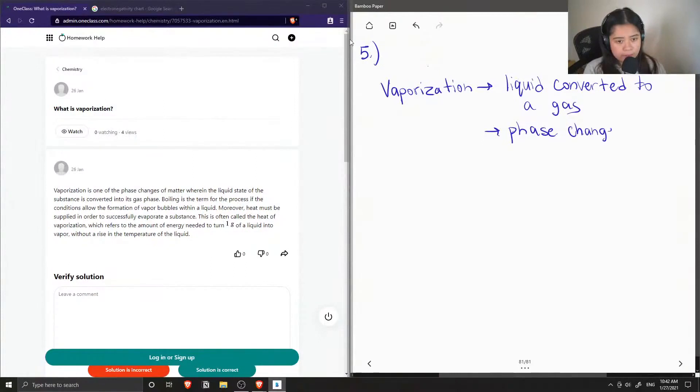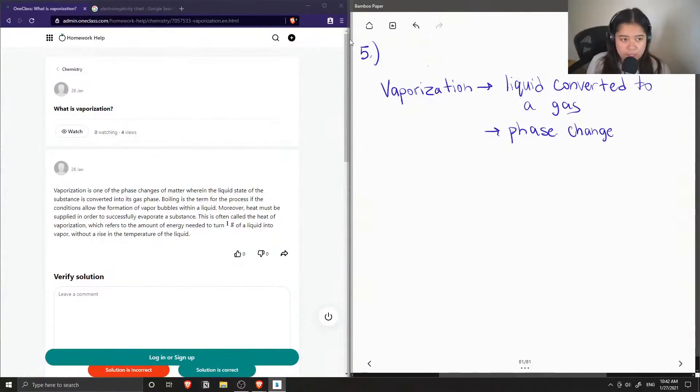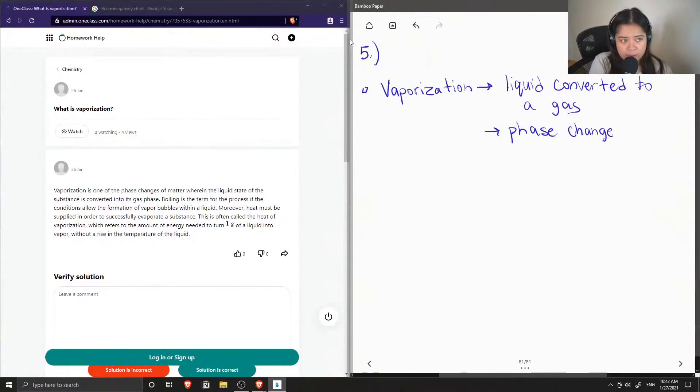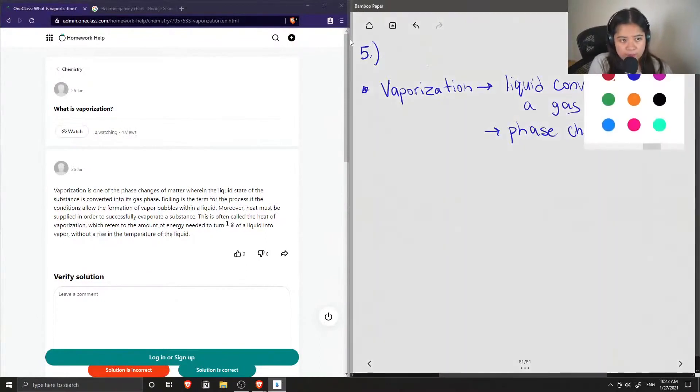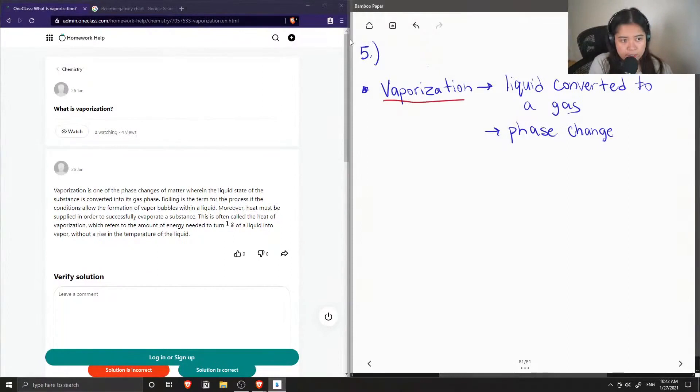When we reach temperatures that are higher than a compound's boiling point, then this is when vaporization will occur.